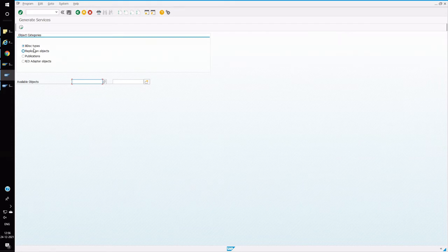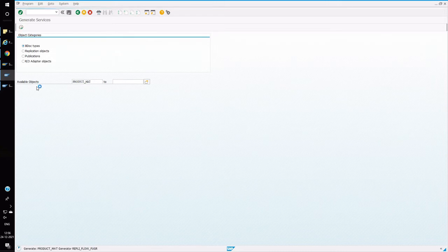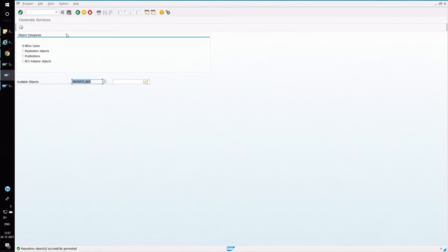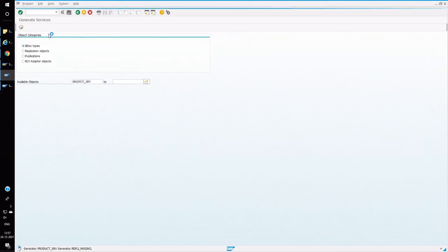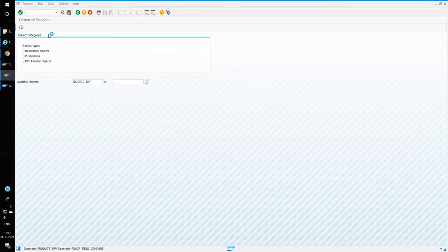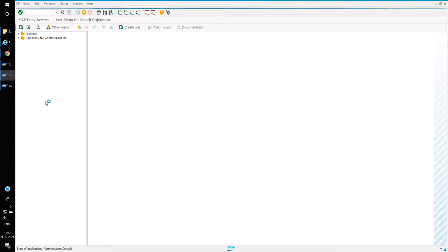In transaction SMOGEN, select the radio button for BDOC types. In the available objects, press F4 and select PRODUCT_MAT, then execute. This will generate all the BDOCs and services related to your downloads in SRM. Repeat this process again for services by selecting PRODUCT_SCRV and pressing F8. All services will be successfully generated.